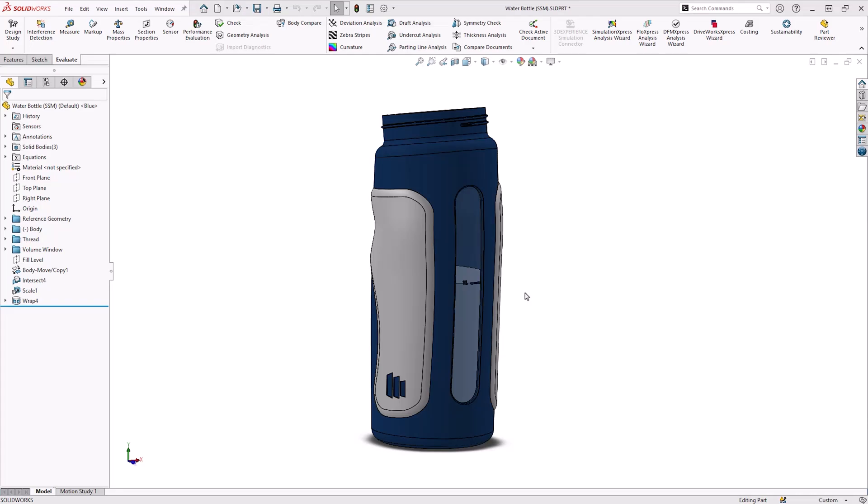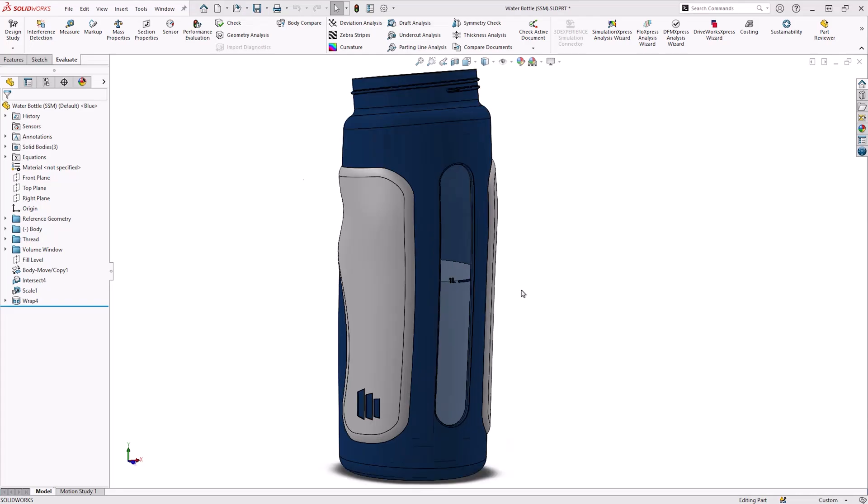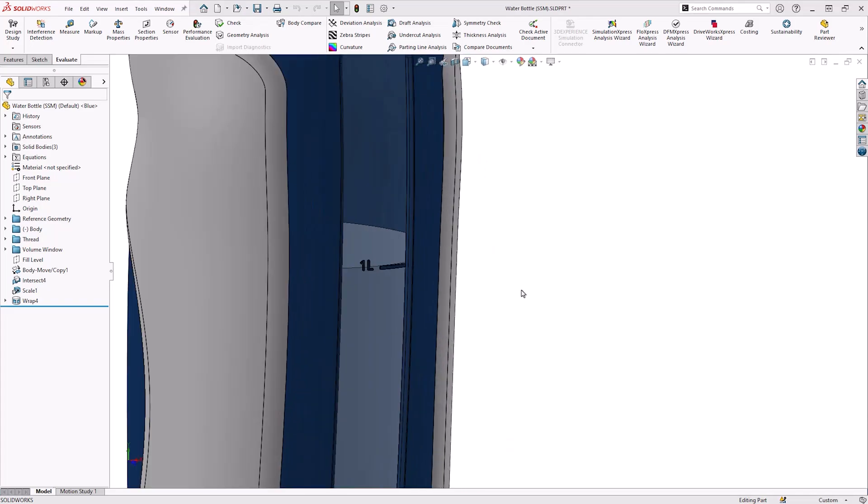For this model, we want to add some markers to indicate the volume of water contained in the bottle. We want to ensure these level markers are accurate, so we will need to check the volume contained at each level.